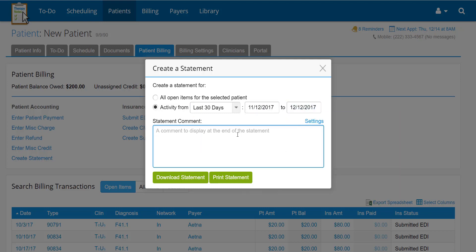Using the Statement Comment field, you can add additional information onto the statement. Any information you type into the Statement Comment field will appear on the statement below the charges and payments.